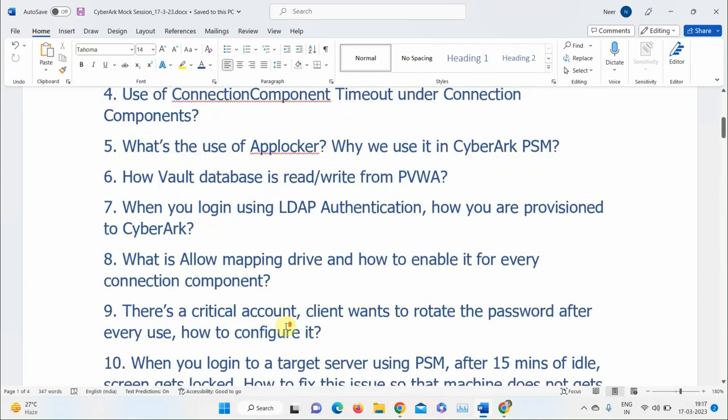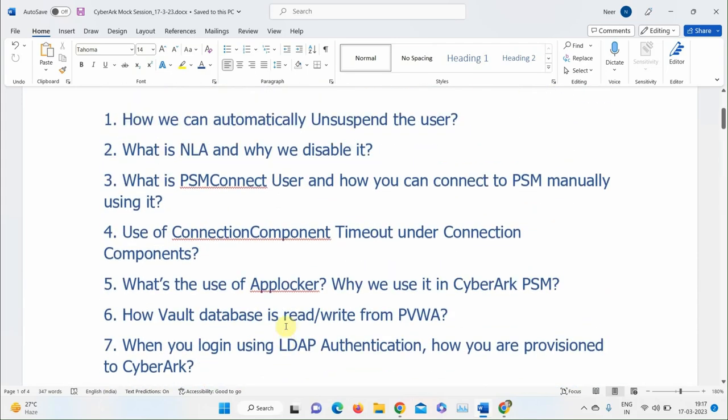A participant asks about AppLocker: after whitelisting paths in the AppLockerConfig.xml file, what PowerShell script needs to be run? The instructor confirms: the script is PSMConfigureAppLocker.ps1 in the same folder. Every time you make a change to the AppLocker XML file, you need to rerun that script to apply the changes.